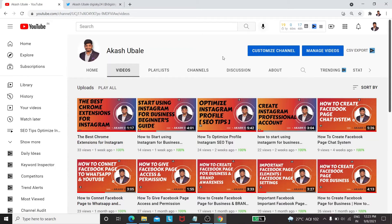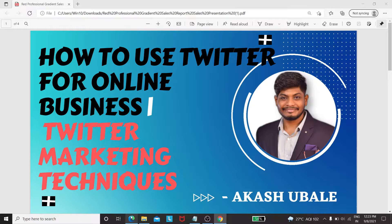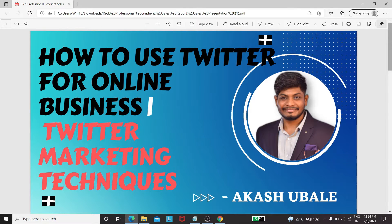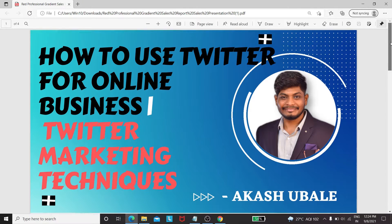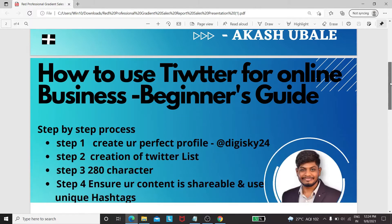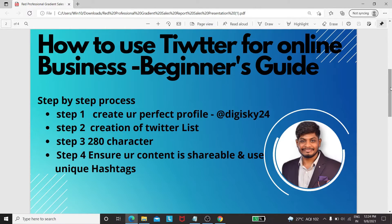Hi guys, my name is Akash Ubale. Welcome to my YouTube channel DG Sky. In this video we will see how to use Twitter for online business — Twitter marketing techniques, a beginner guide. Let's start.